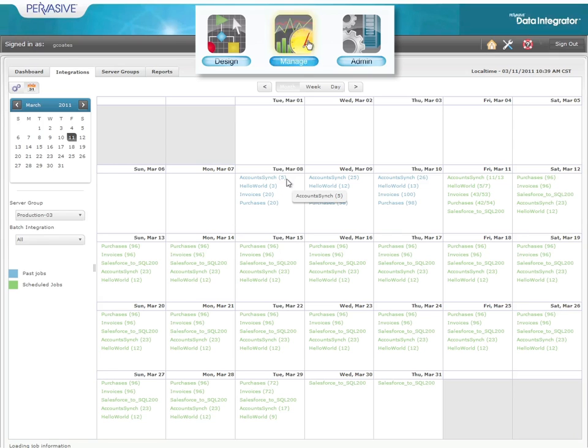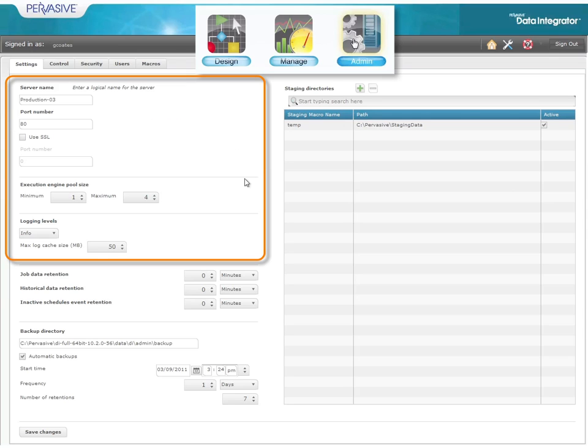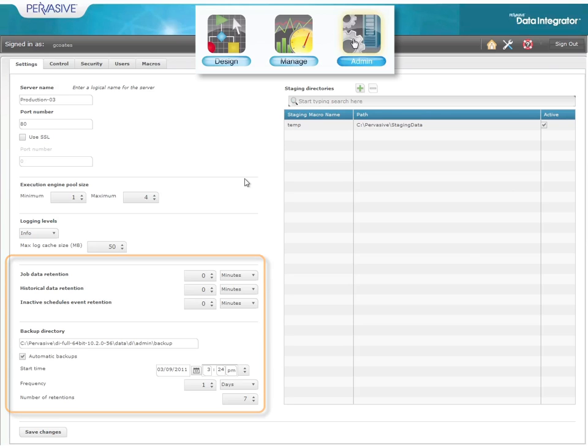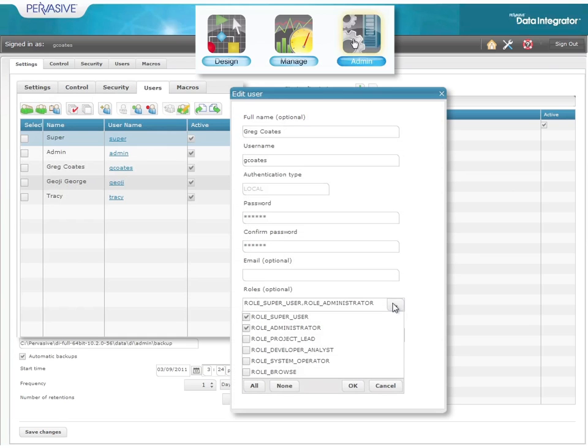Finally, the admin interface is for the IT staff to install data integrator and configure its server resource allocations, as well as governance items such as backup and retention policies. And finally, it provides control over user and role-based security.